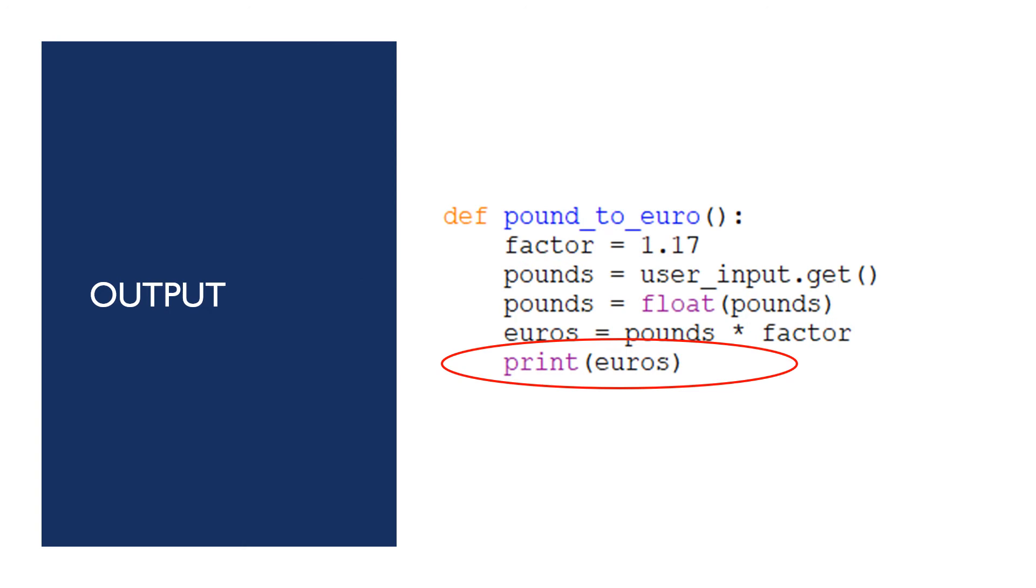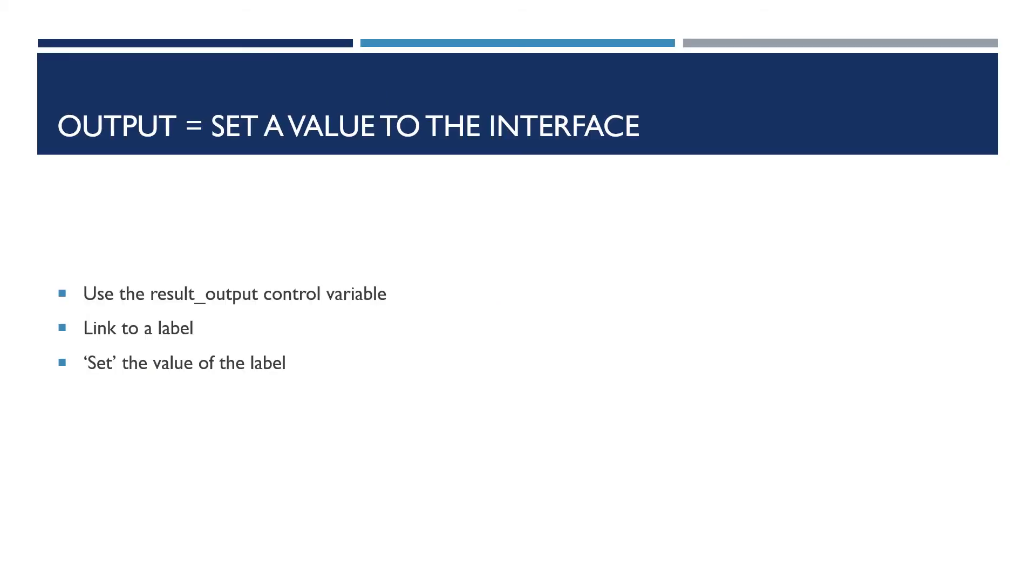So nearly there now. Now I'm going to amend the output command, because again, if I run the program like it is now, the euros would appear in the Python shell. And I don't want them there. I want them to be in my GUI. So I'm going to get rid of that line. I'm going to use the control variable that I just made called result output. I'm going to link it to a label. And then I'm going to tell my procedure to set the value of the label.